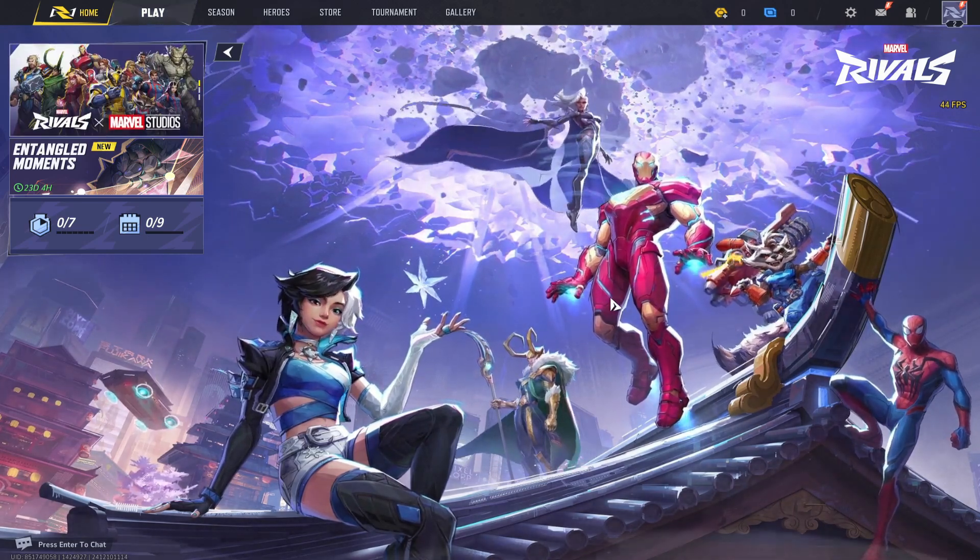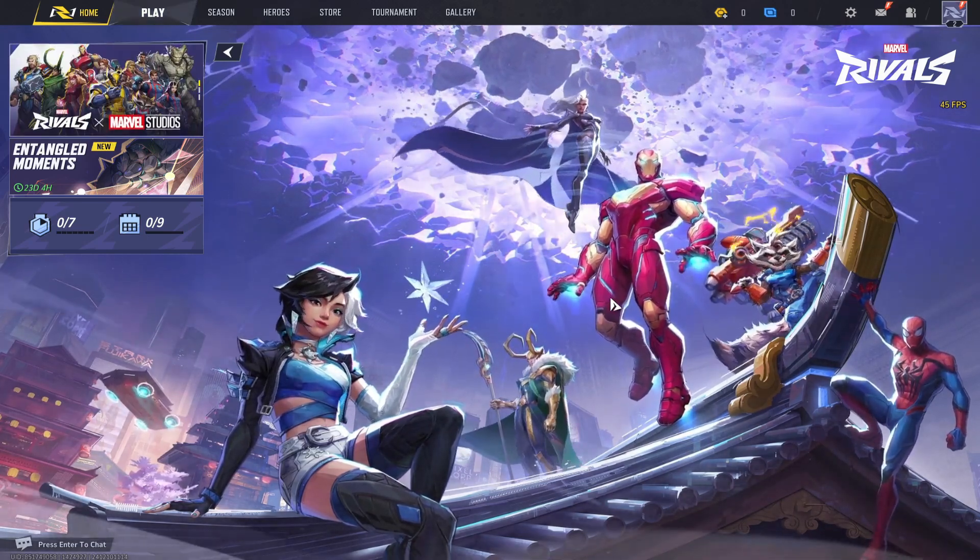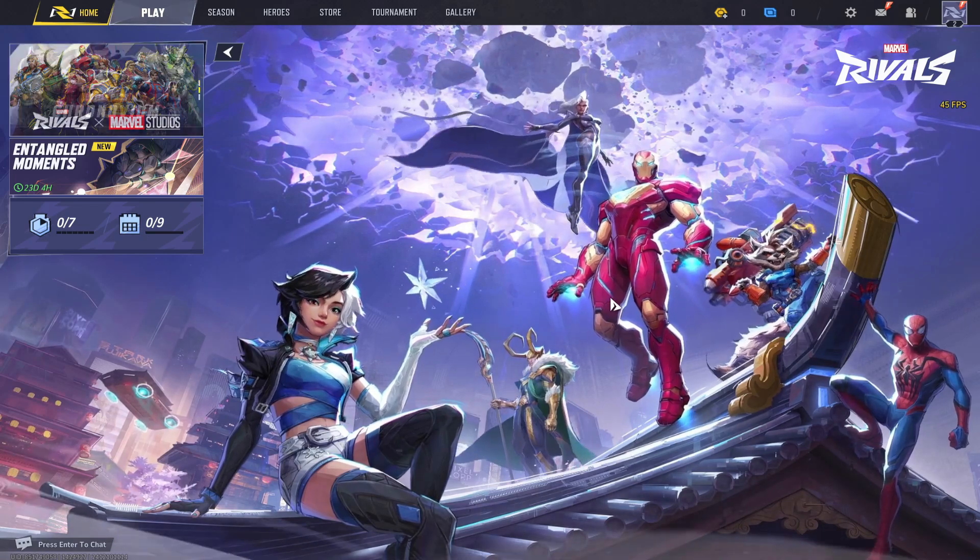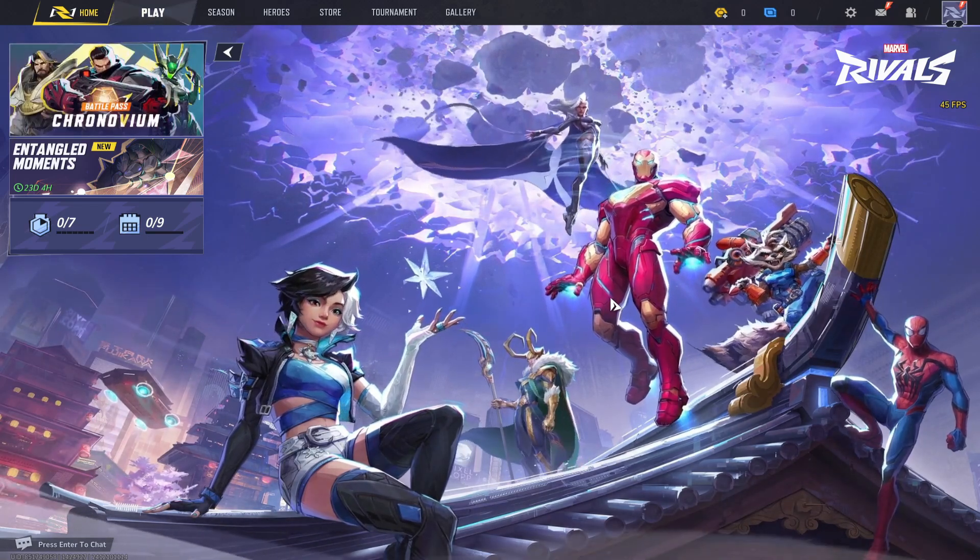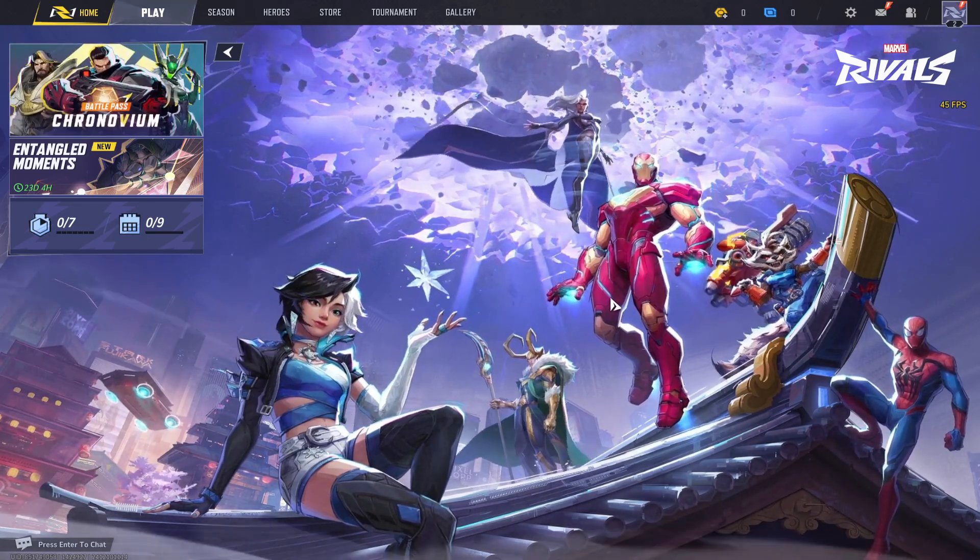And there you have it. That is how easy it is to change the control settings on the Marvel Rivals game.